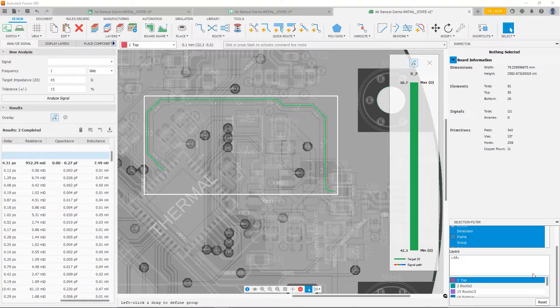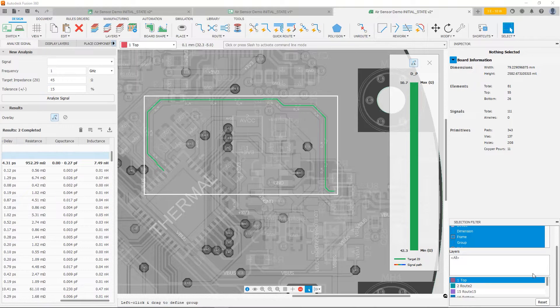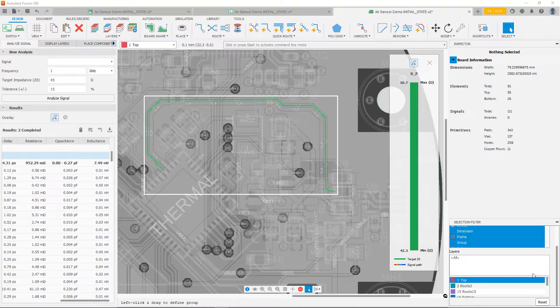In the final video in this series on the signal integrity extension of Fusion 360, I want to show you how you can extract the parameters from the simulation and then use those to do a transient sim in Fusion 360.